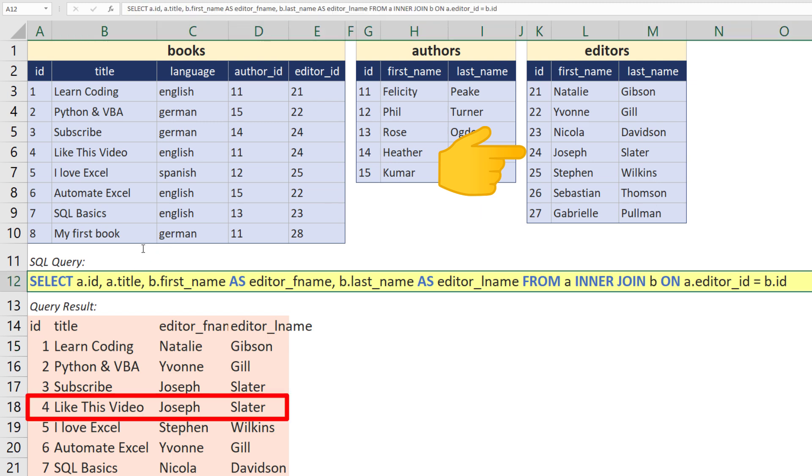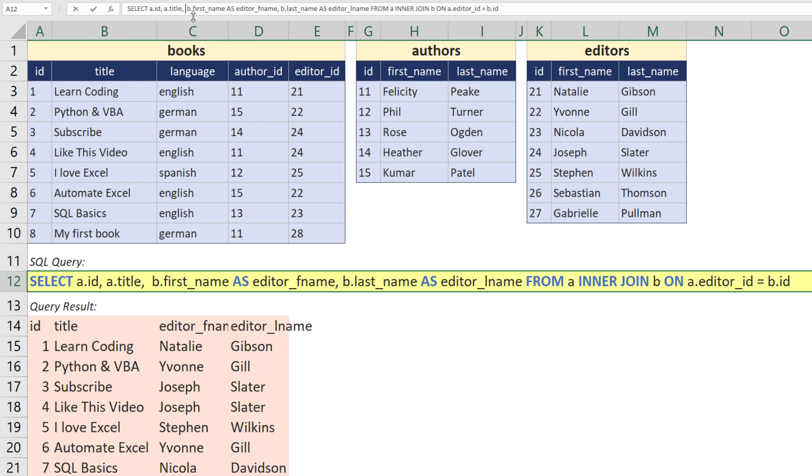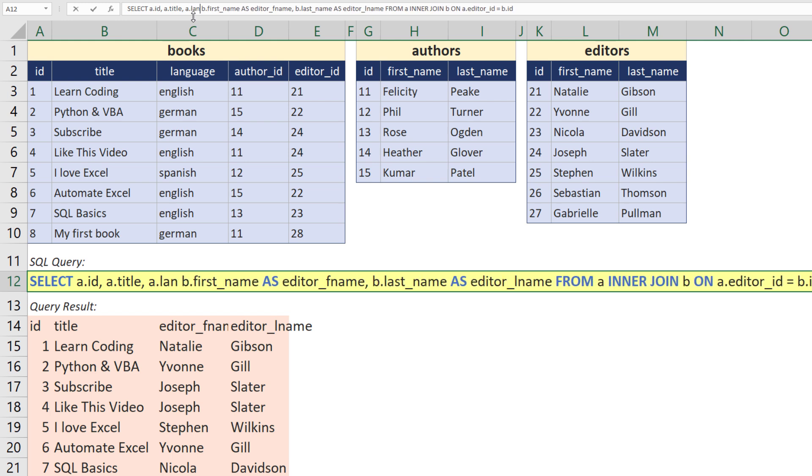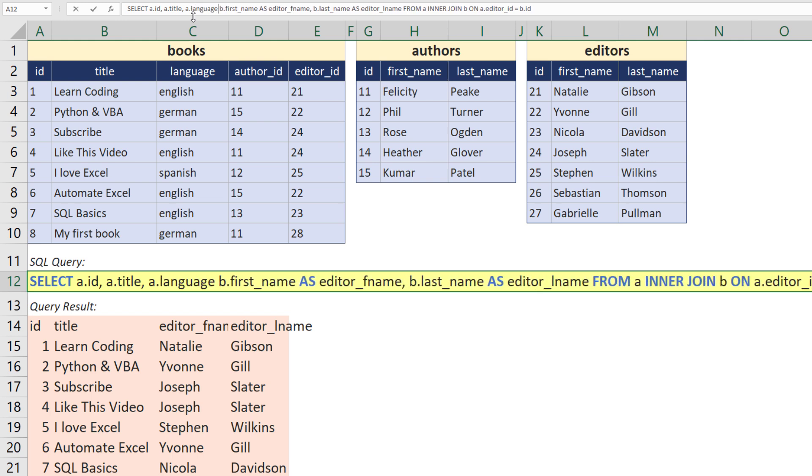As before, you could also change the query and the result will update accordingly. In my case, I will also include the language column.